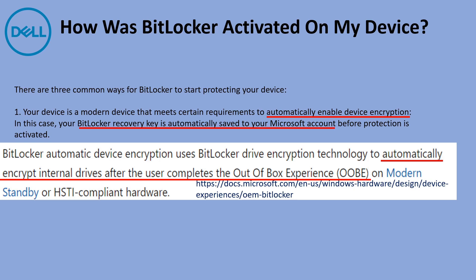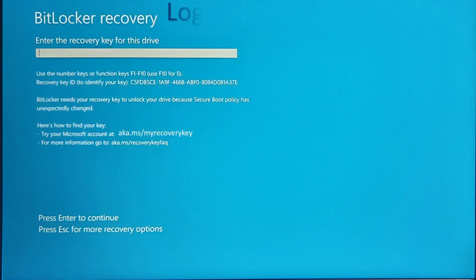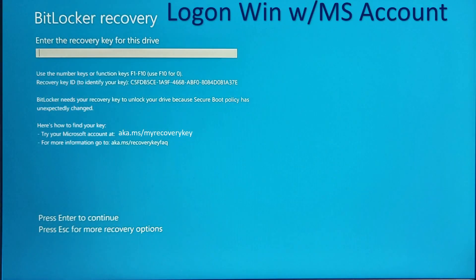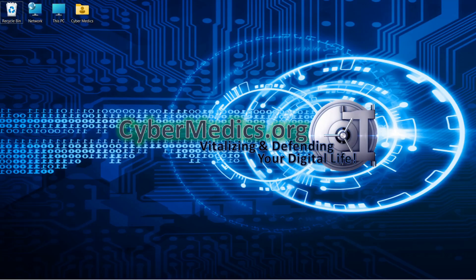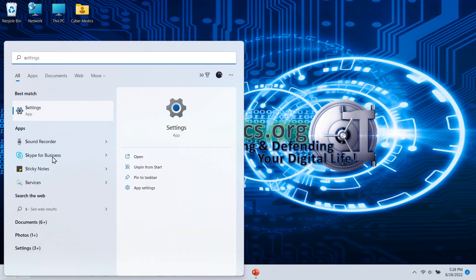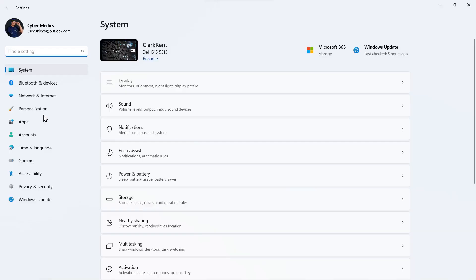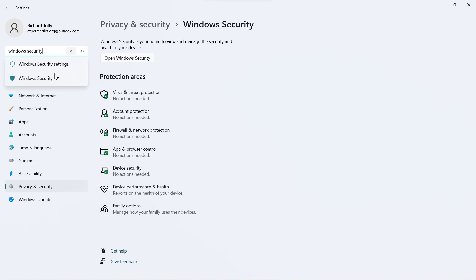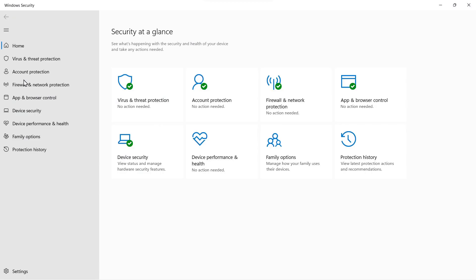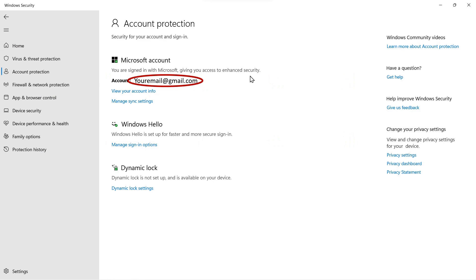So the best thing to do is be prepared. First thing to check is are you logged on with a Windows Microsoft account so that if you get the BitLocker recovery screen, you know what to do. Come into the start button and go down to settings. Here in the search box, type Windows security and select Windows security. Click on account protection. And if it says you're signed in and you have an email address here, you are signed in with a Microsoft account.